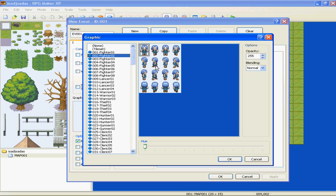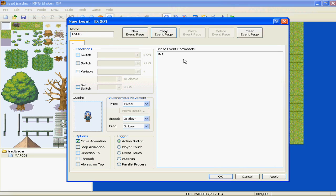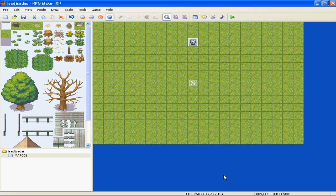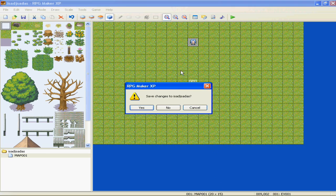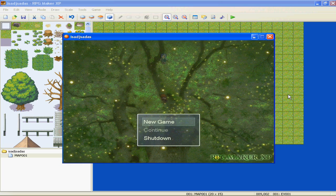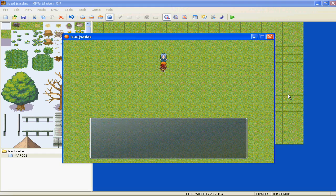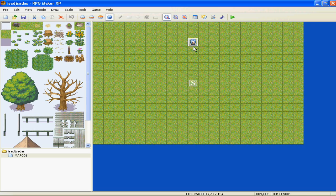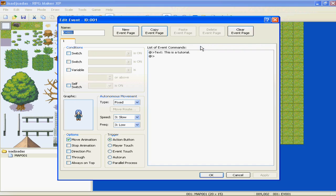We're going to make a Fighter 2, have him facing down. We'll make him say - new event, show text - we're going to make him say "This is a tutorial." When we play test and walk up to him, it's going to say "This is a tutorial." Well, that's pretty boring - you don't want someone to say one thing over and over.